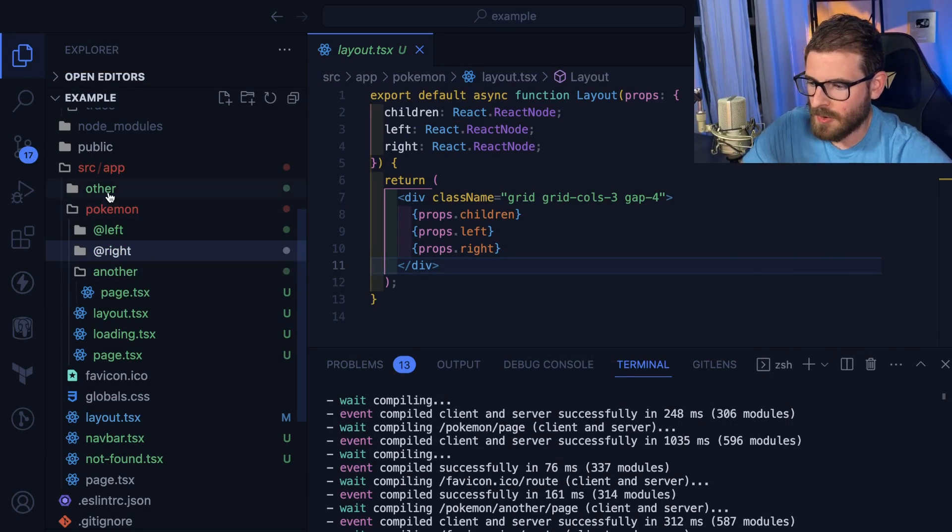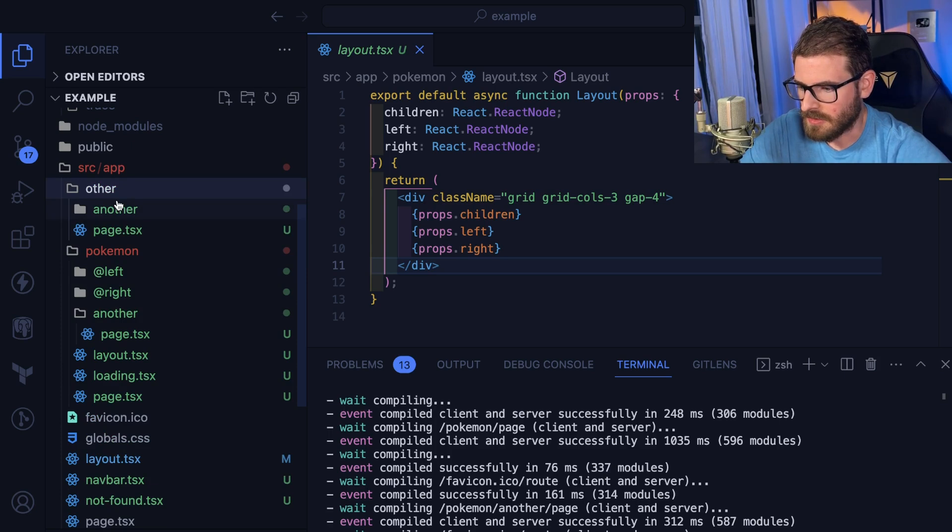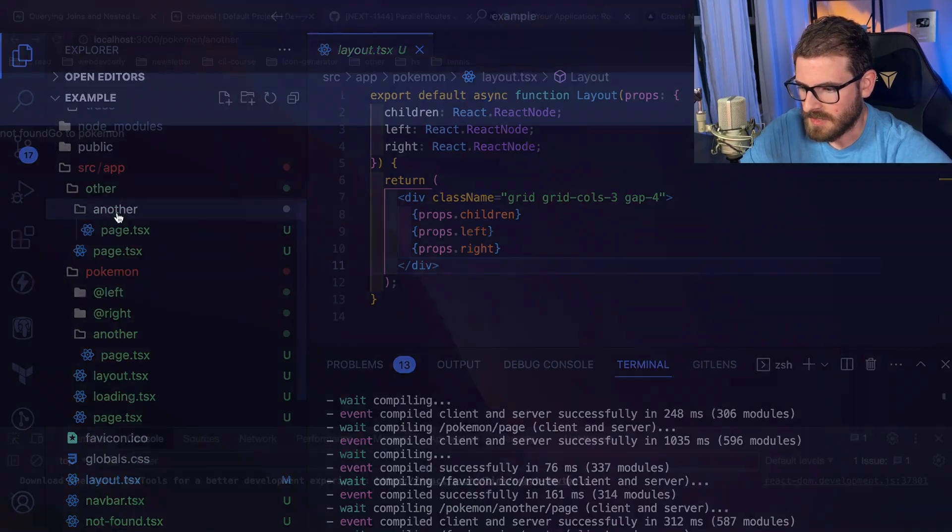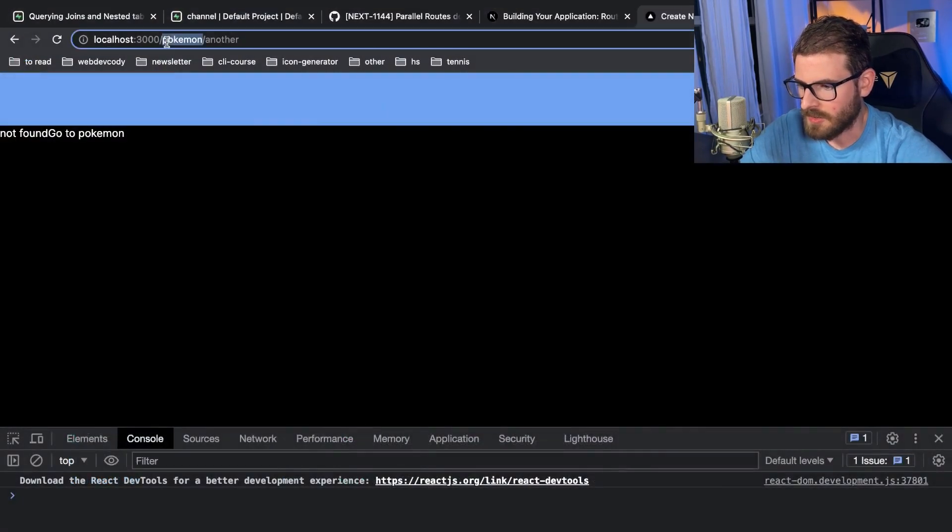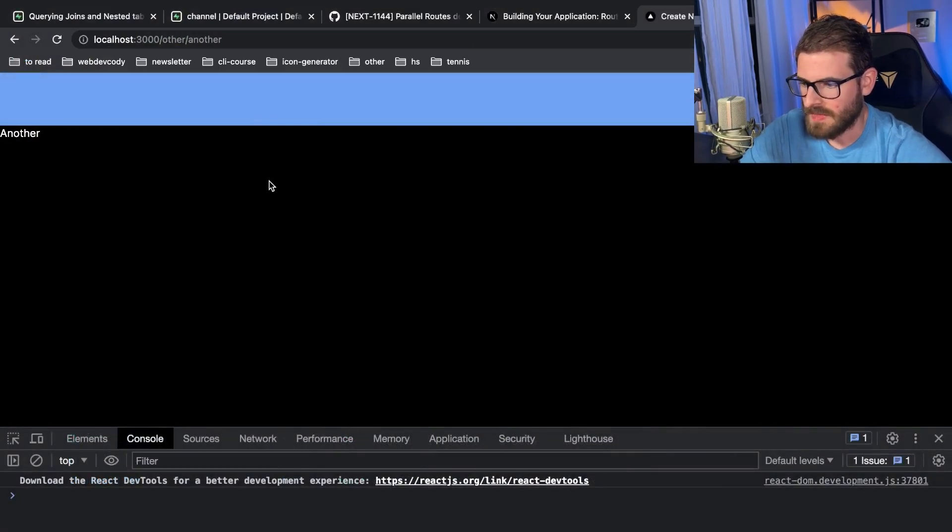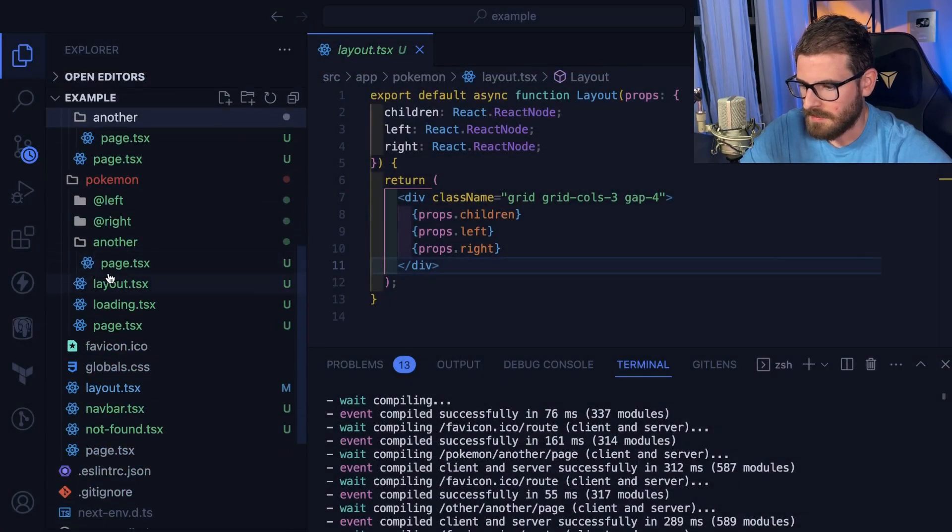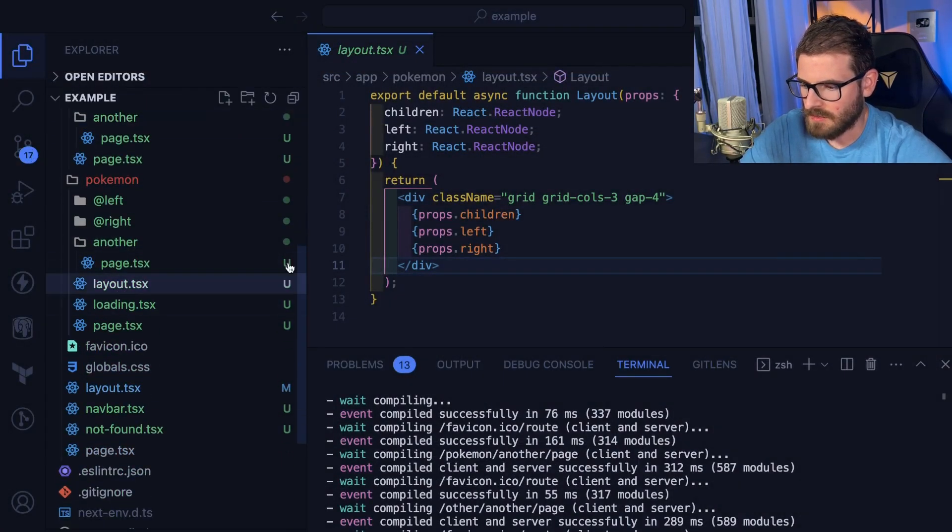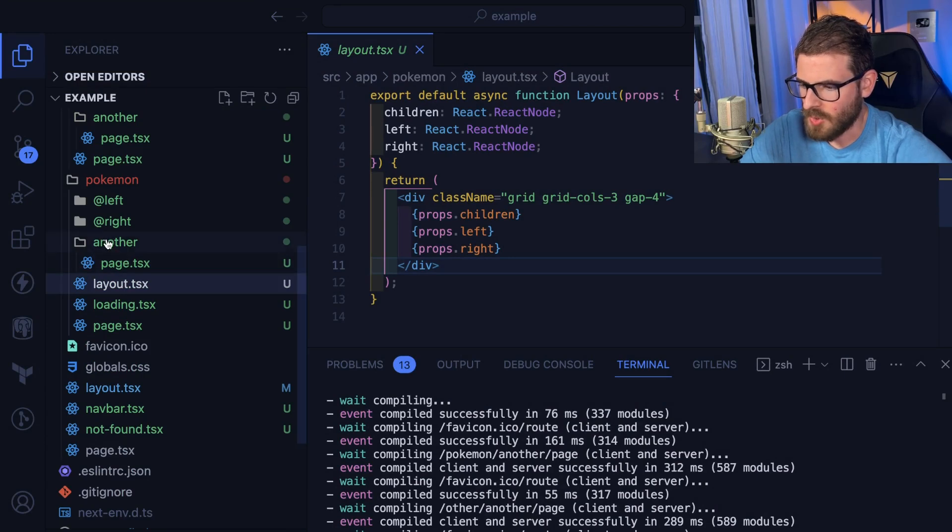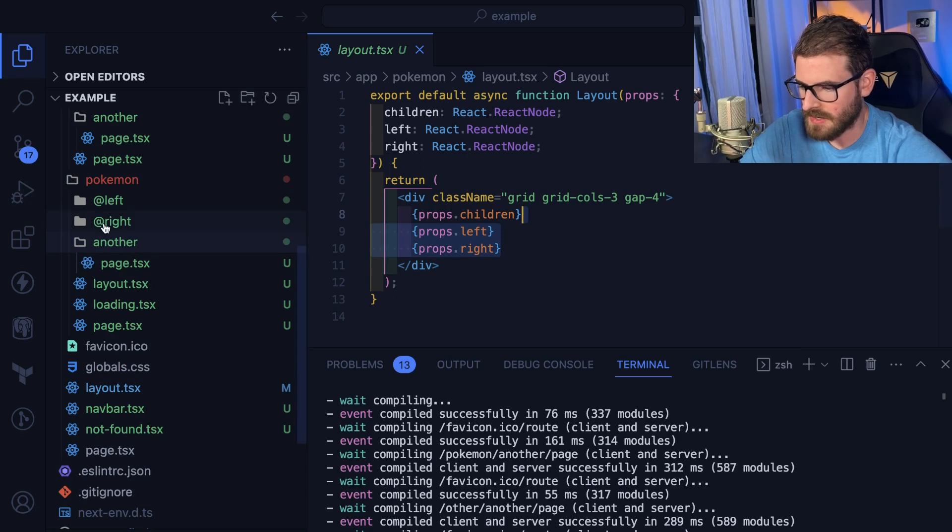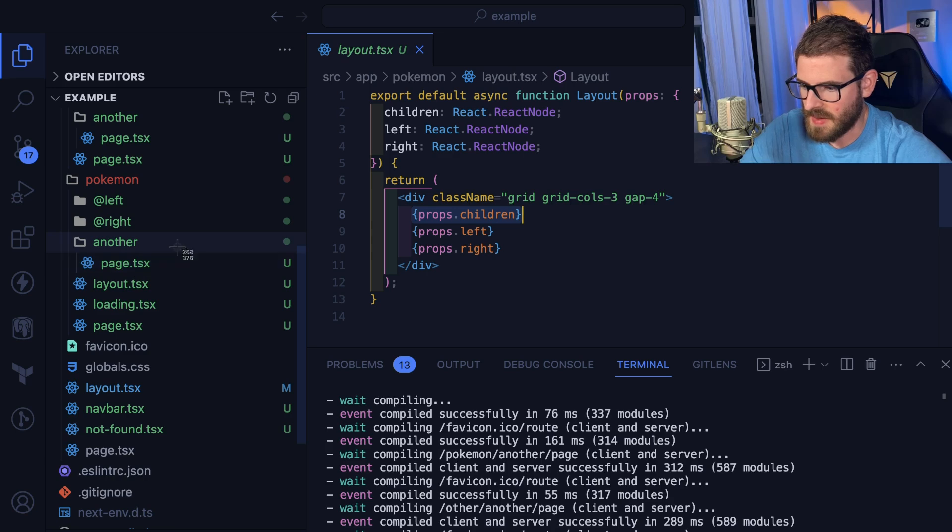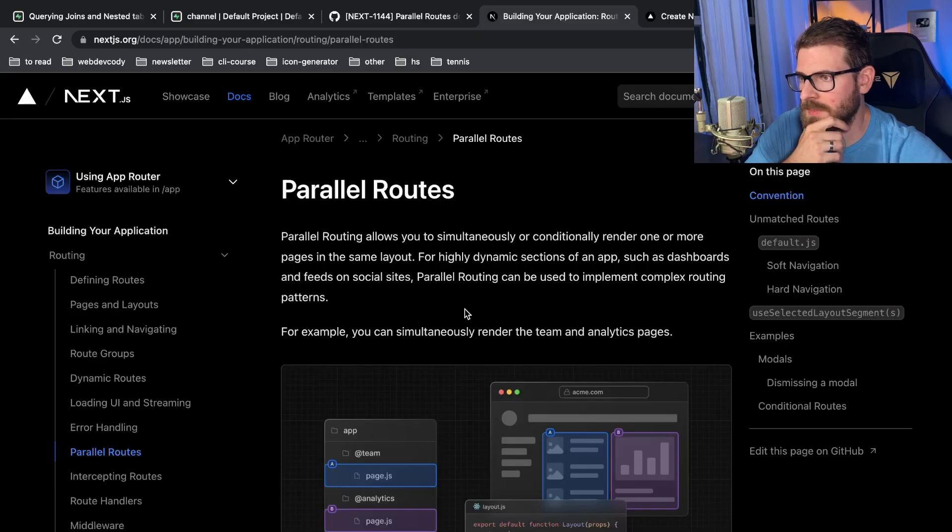Which makes me kind of even wonder, is this a bug or is this me not understanding how the router works? Because over here if you have other/another, like this will work. If I do other/another that works fine. So maybe it's because we have this parallel router going on, you can't just have a nested route like this because it doesn't know where to inject left and right. But I would think that children would just inject this page here.